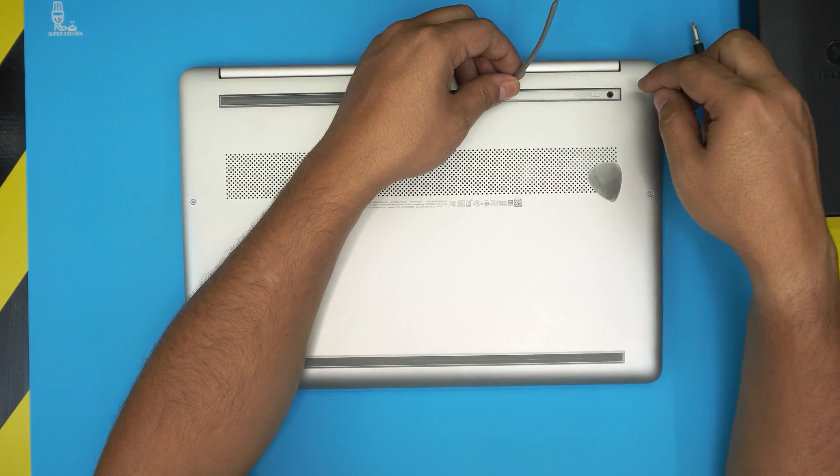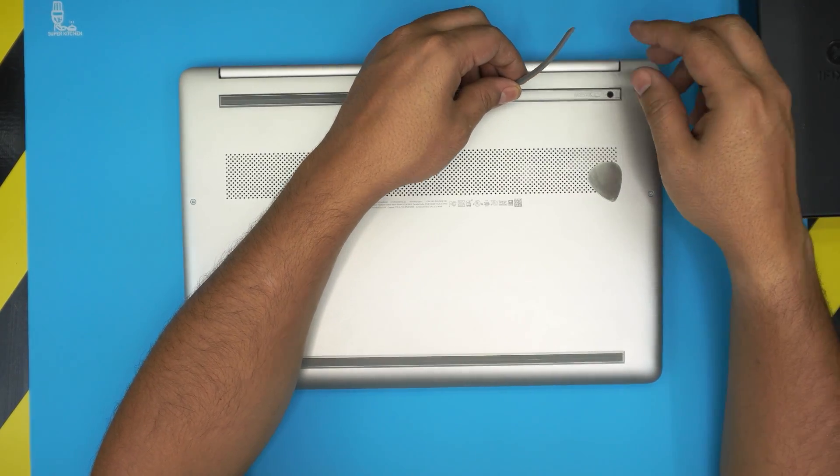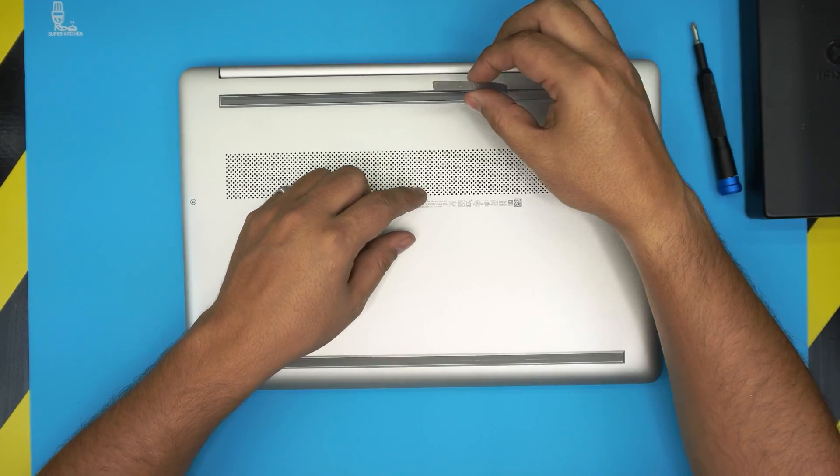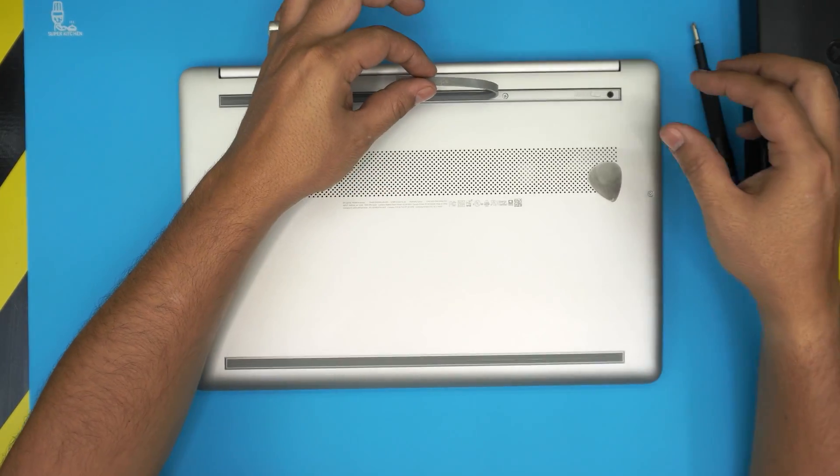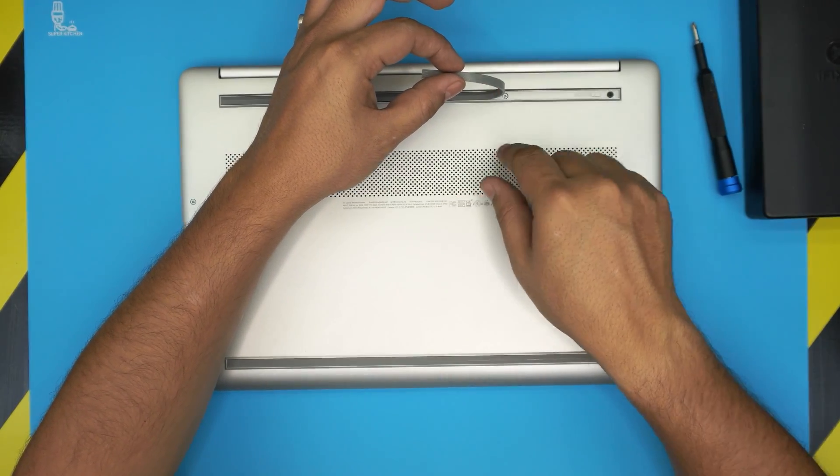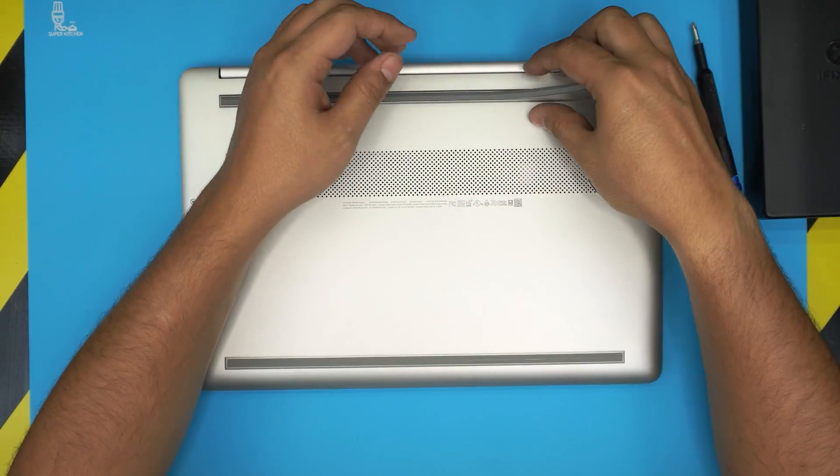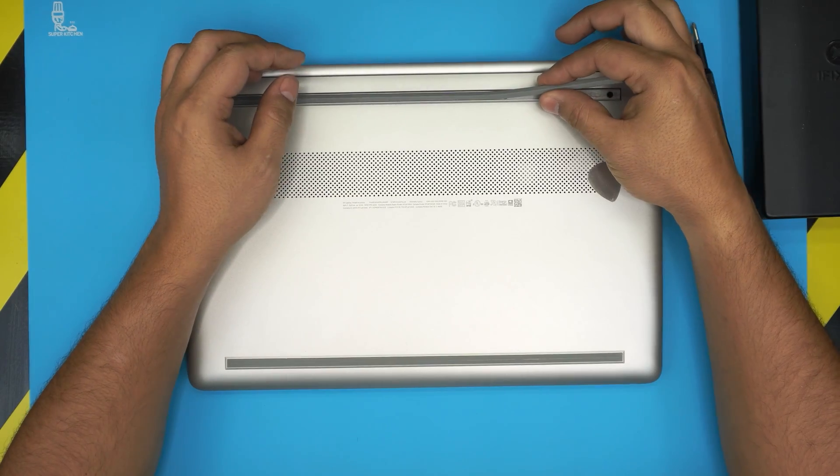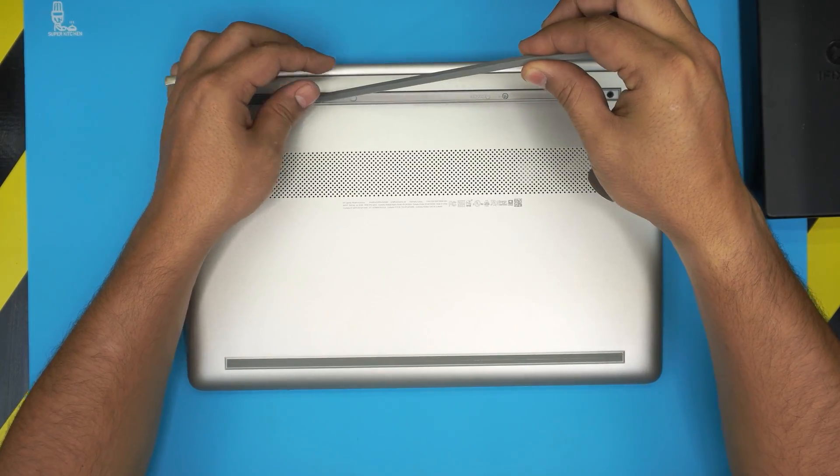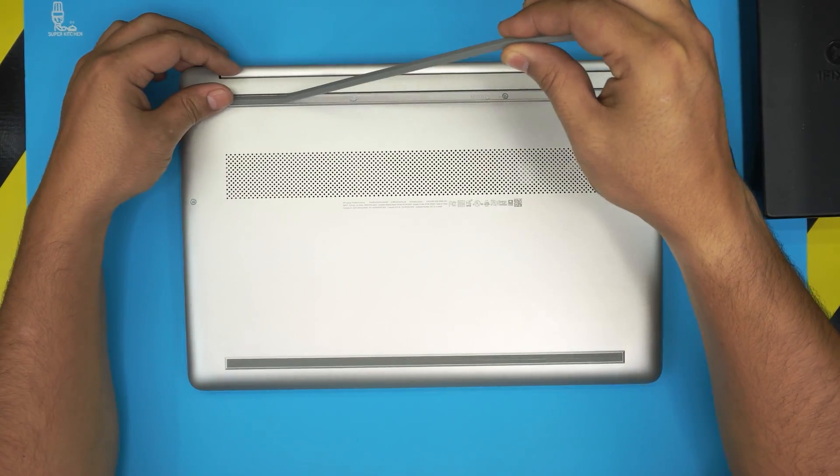So lift it up. Sometimes the adhesive stays on the plastic so it doesn't matter, you just have to peel it up. Don't yank it this way, otherwise you're going to break or crack the rubber. Just lift it up like this and bring it up in a 45 degree angle just like this.